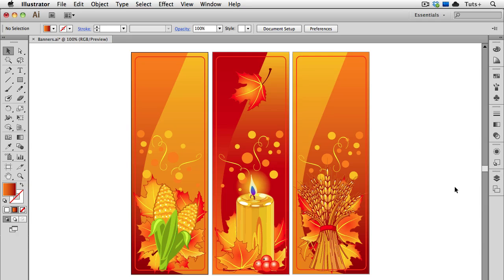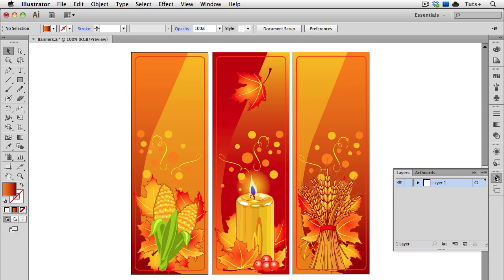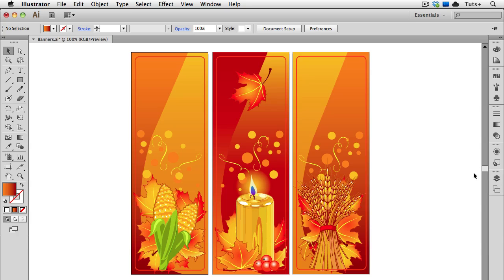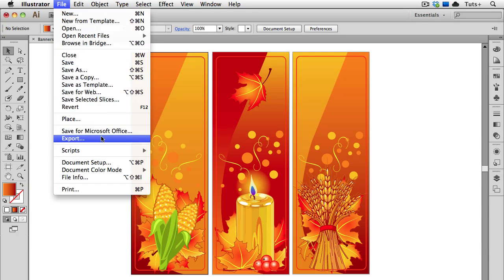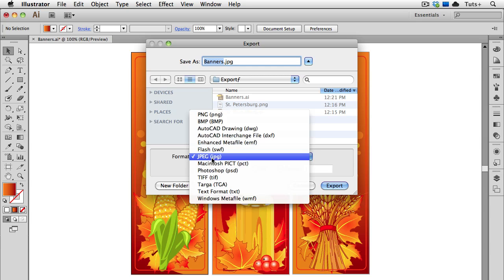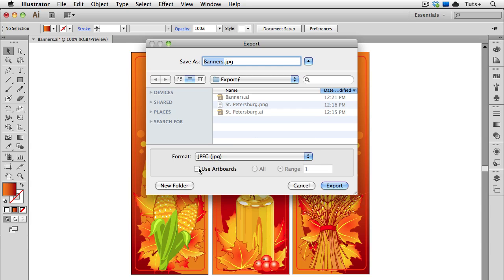So here I have a document that contains three banners on three different artboards. You can see the artboards here in the Artboards panel. I'll go back up to File Export, and this time choose JPEG. And I'll click the Use Artboards button. I can choose to export all of the artboards, or if I just want to export one or two, I can choose a range over here on the right.